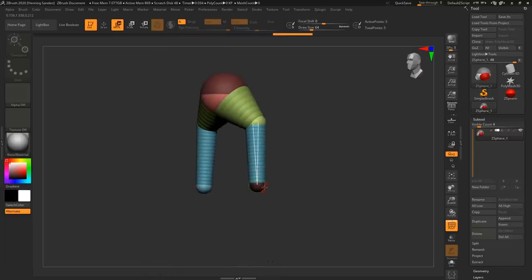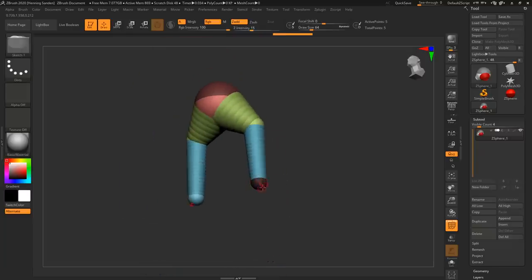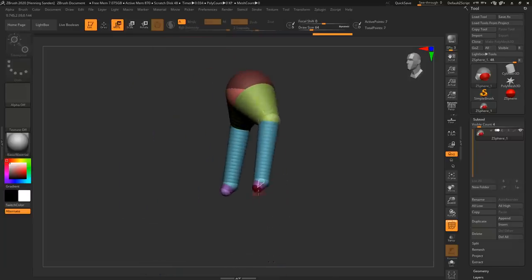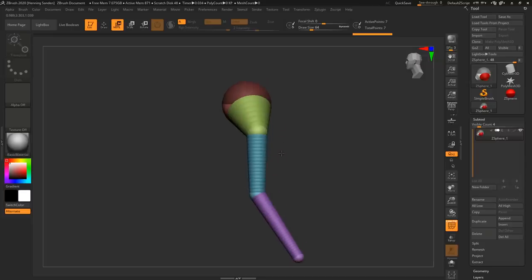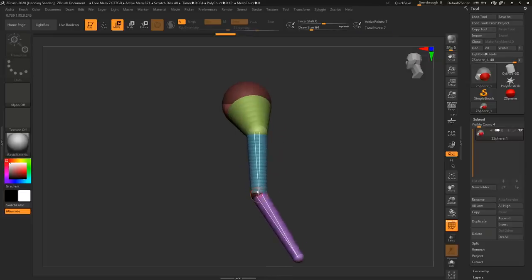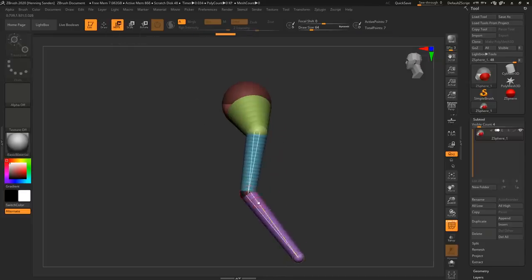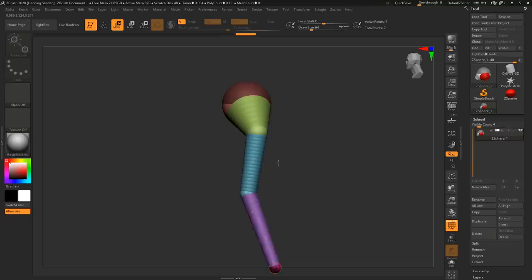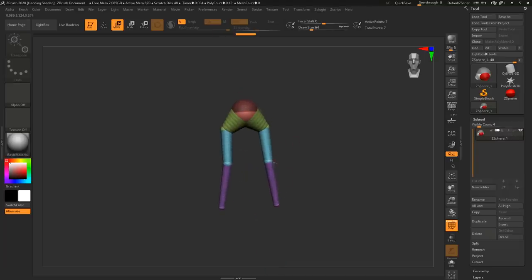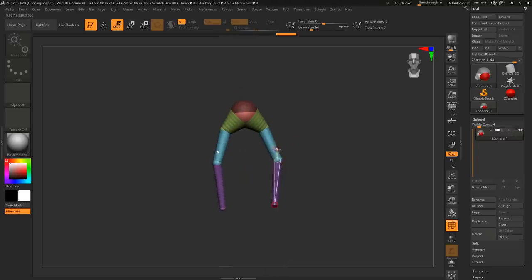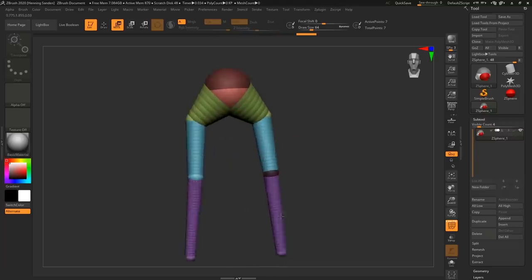Then we can add another ZSphere and we can drag it out like so and then we can drag it down and now you can see we can kind of get some legs going around. We can use the move brush now, just hit the W key and we can start to move this around like so and you can just quickly see how incredibly fast it is to actually get something out.